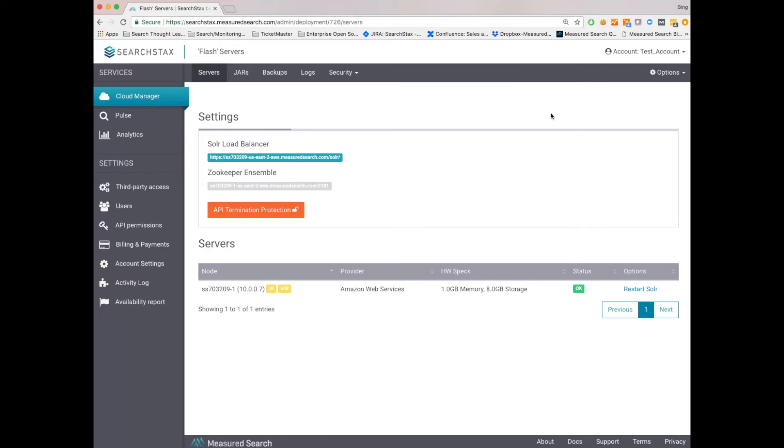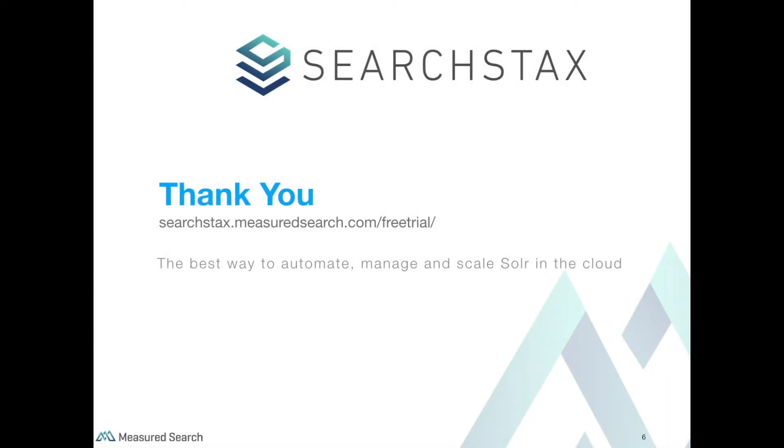So that's it for Cloud Manager. I hope that's been helpful, and stay tuned for additional demos. Thanks again for your time. If you're interested in a free trial, please go to searchstacks.measuredsearch.com/freetrial. You'll get a free 14-day trial of Search Stacks. Thanks, everybody.